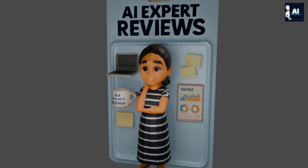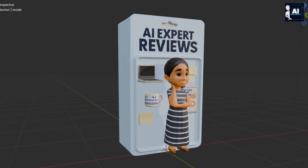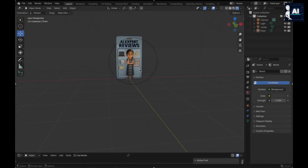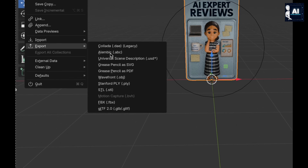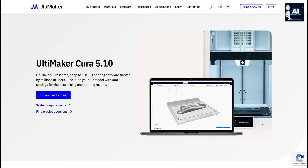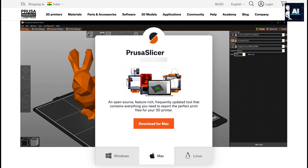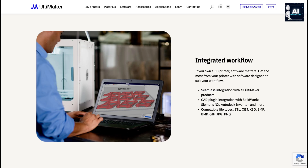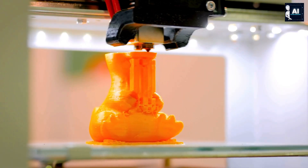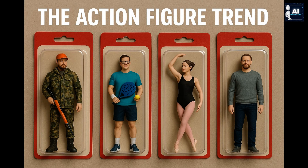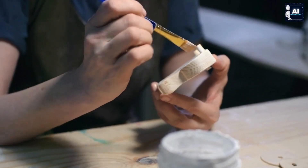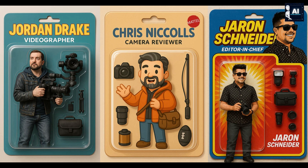Time to make it tangible. We're going from screen to real-world collectible by 3D printing our model. Clean the mesh in Blender, export as .stl or .obj, open the file in slicing software like Ultimaker Cura. Adjust infill, layer height, and support settings, then send to your 3D printer. Depending on your printer, this can take 4 to 10 hours. But the moment it's done, you've got your very own custom action figure — ready to paint or display as is. You can even create multiple versions: give one to a client, use one as merch, or build a full collection.